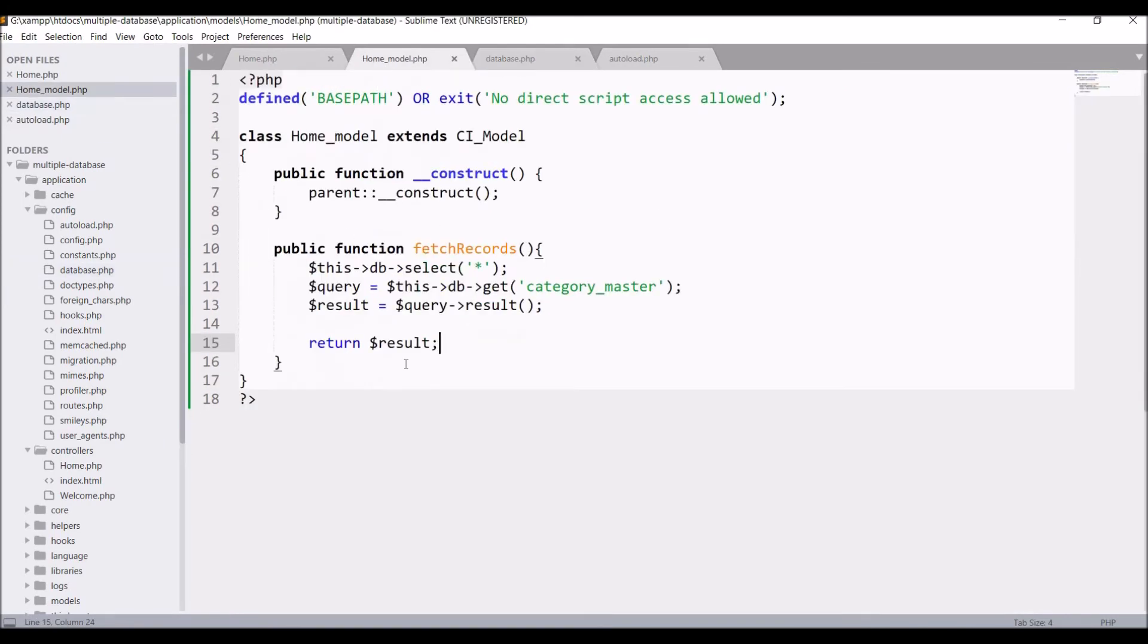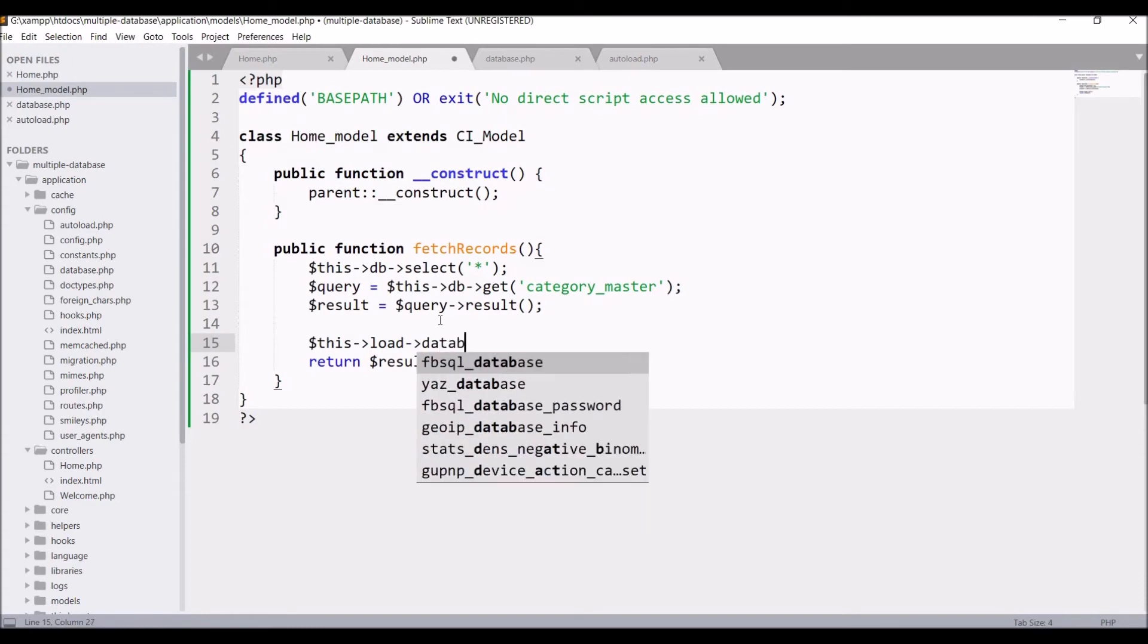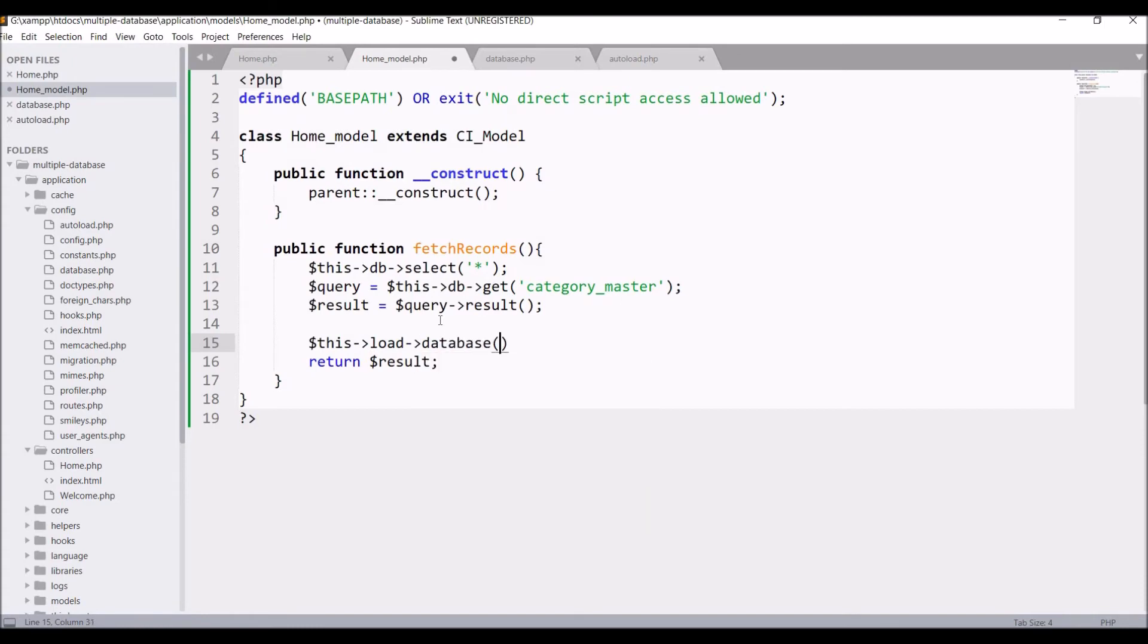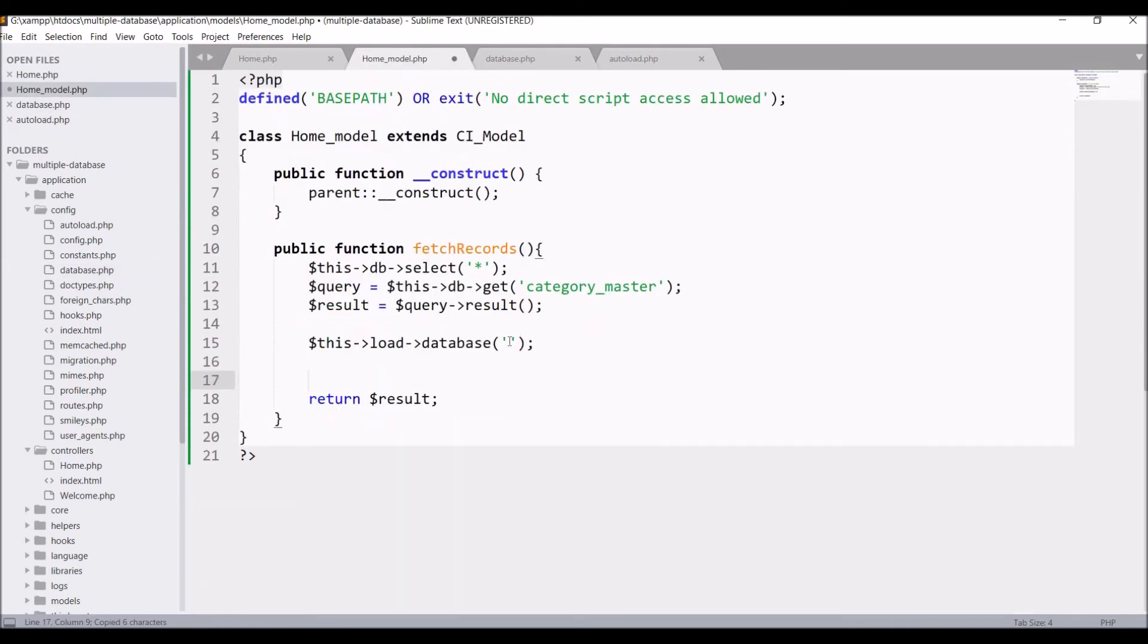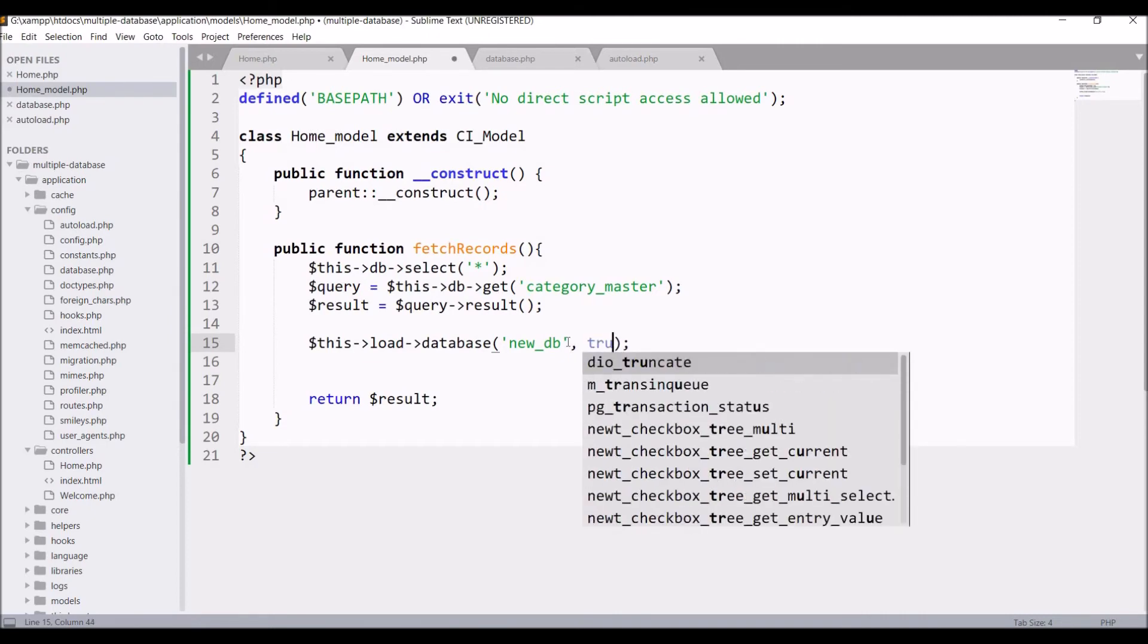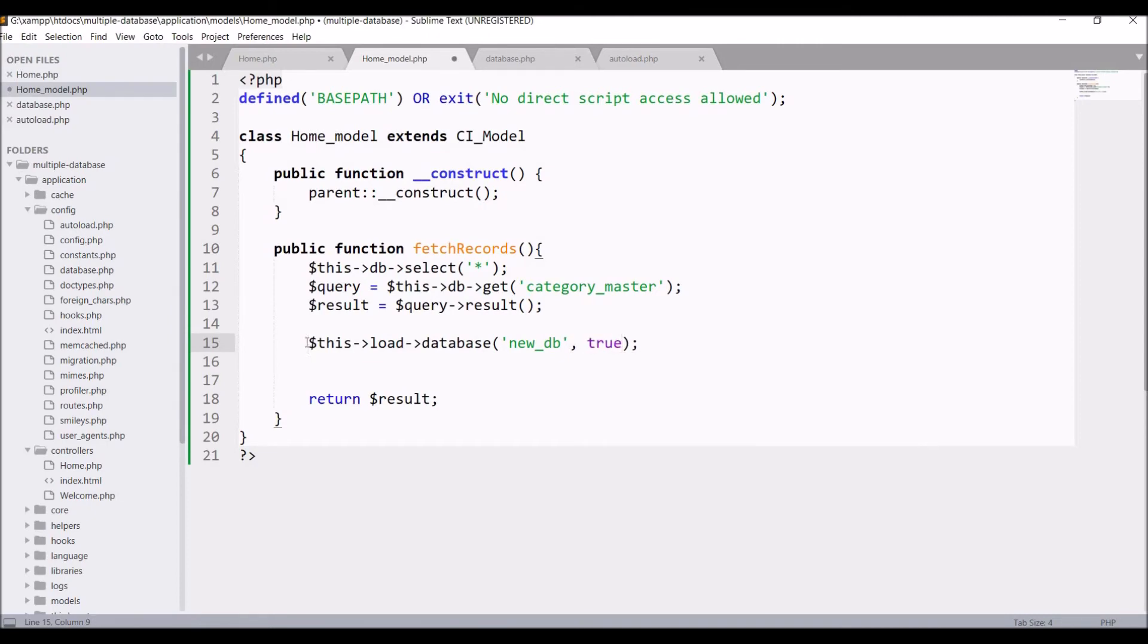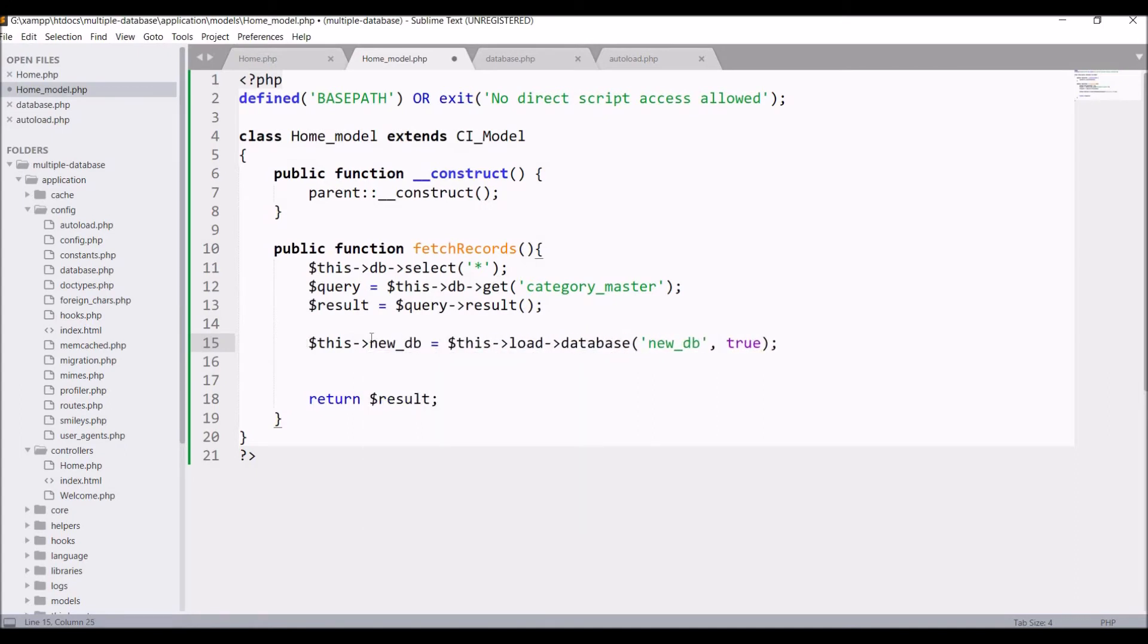Now I need to load this database. Write this load database and inside that I'm going to pass the db key that I have defined, that is new_db. I'm going to set the second parameter as well, it will return me the database object and I'm going to hold that in a variable, let's say new_db. Now connection is done.